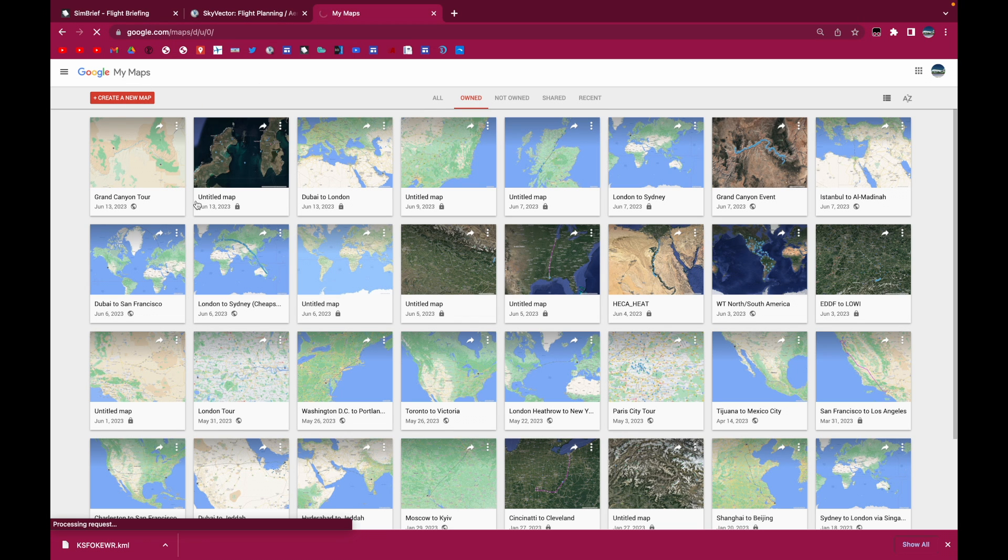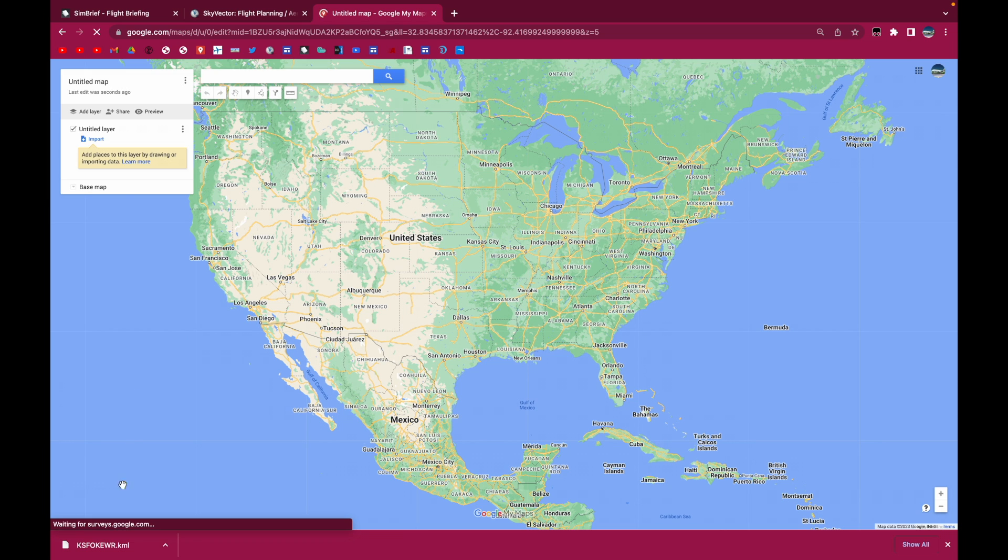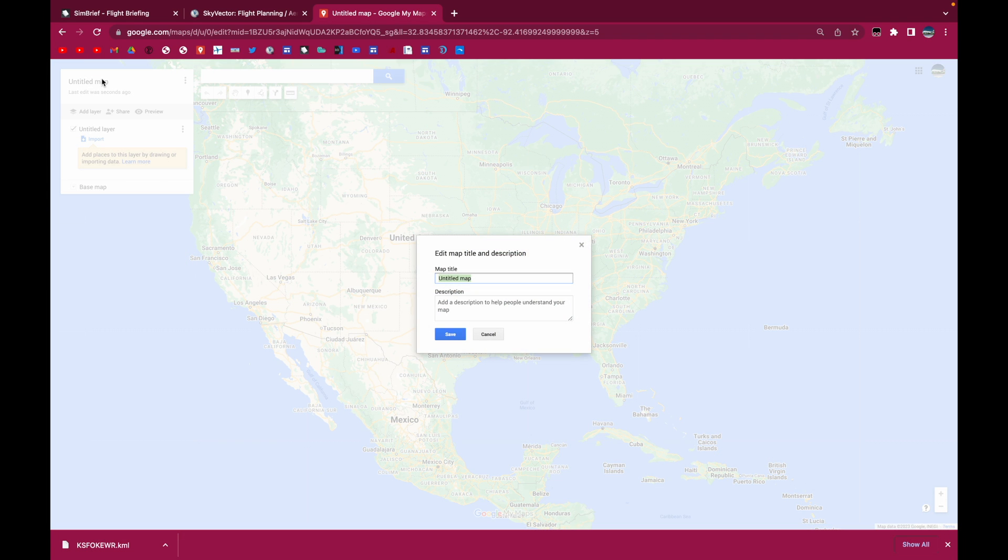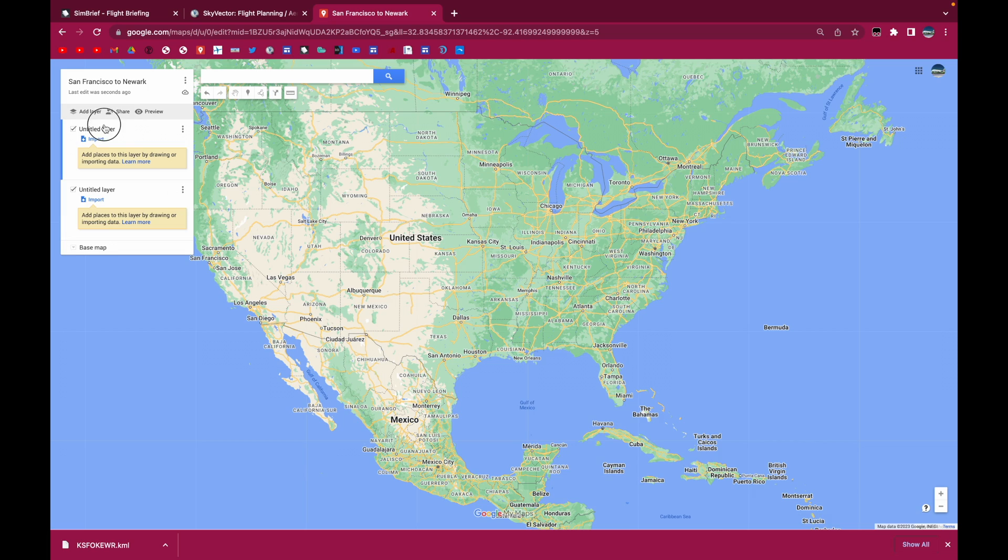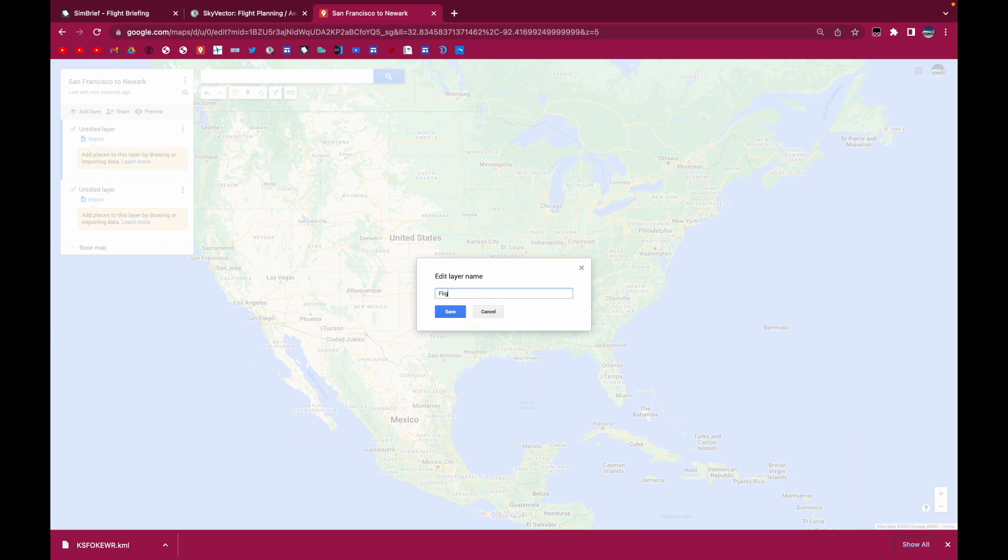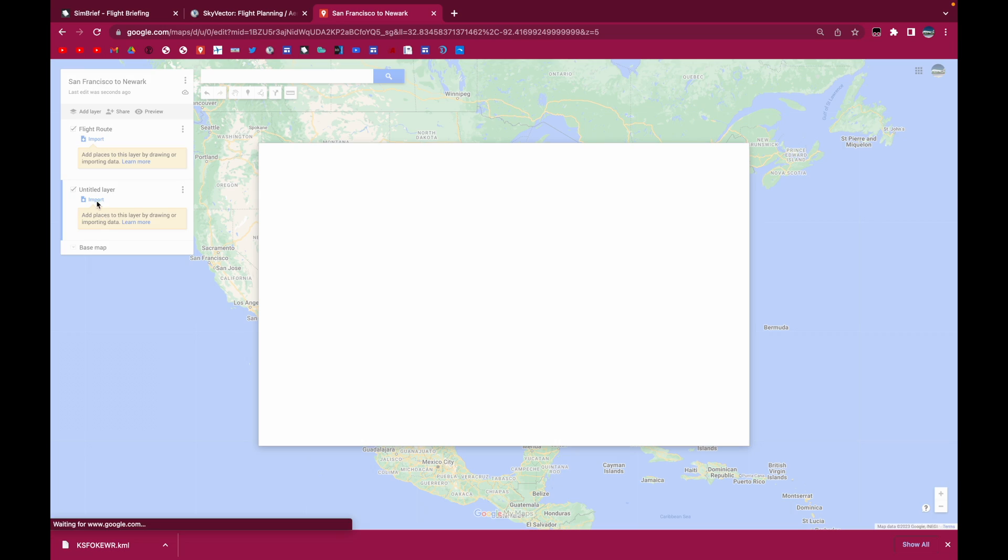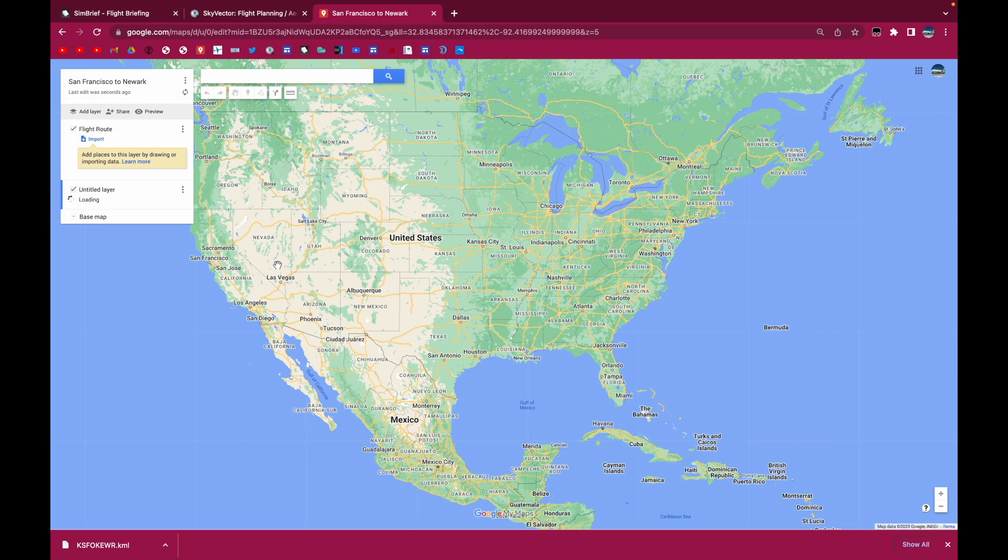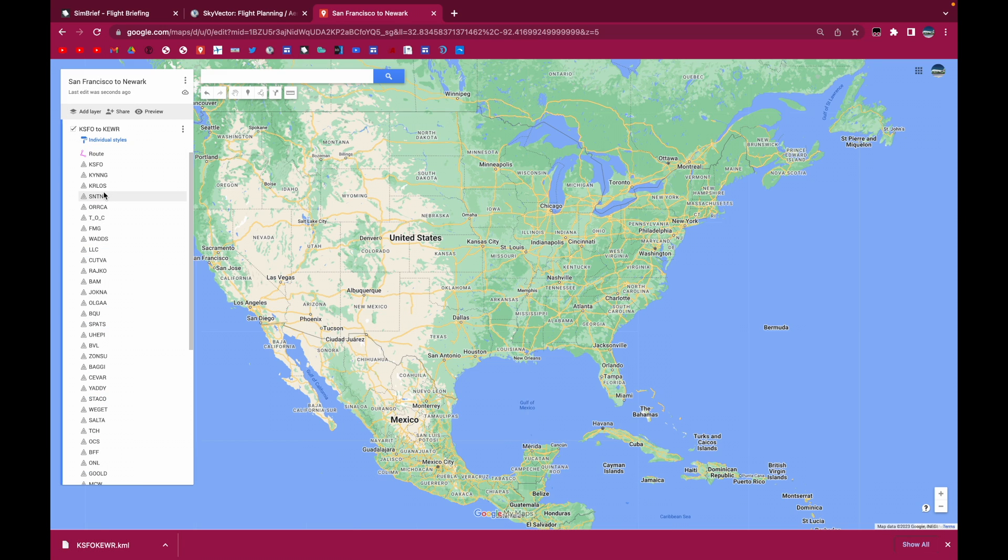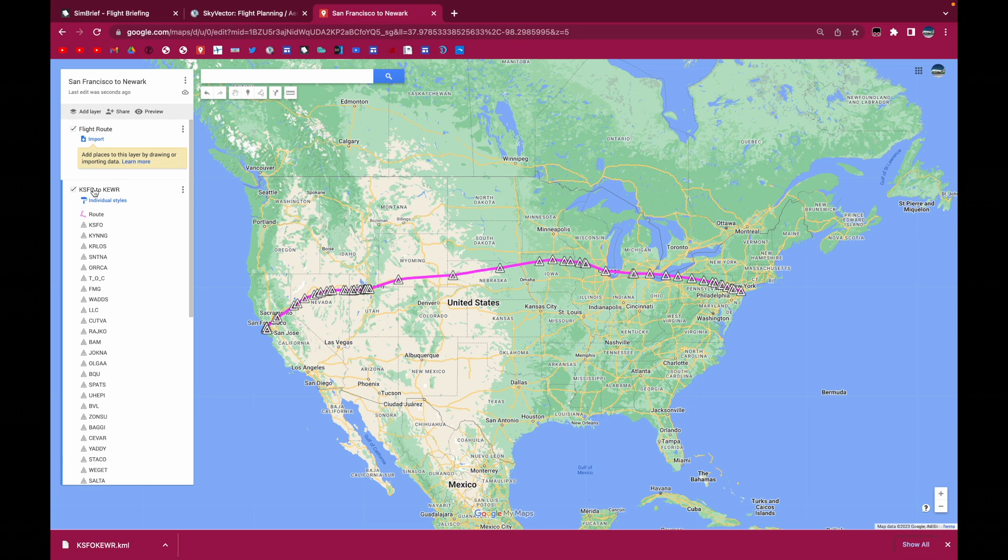And you're going to create a new map. And I'll just give it a name. San Francisco to New York. And we'll add a layer. And I do this because I like it to be organized. So I'm just going to call this one flight route. And then I'm going to import the KML file into the second layer.